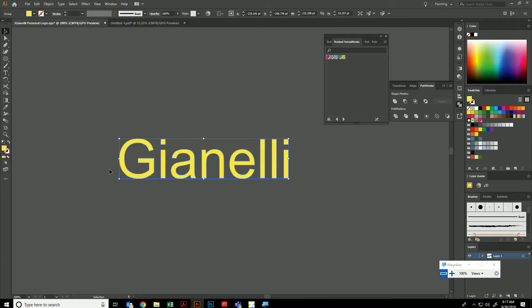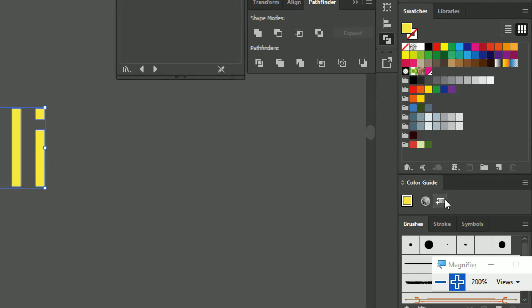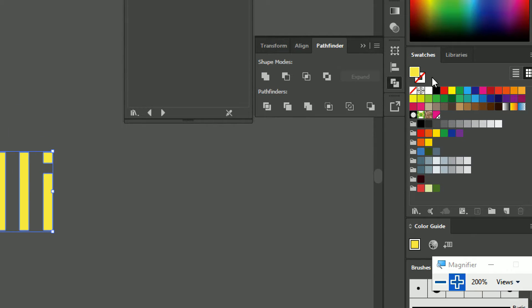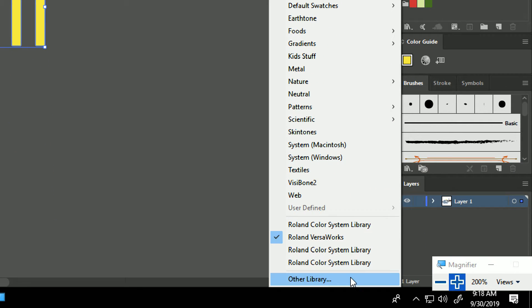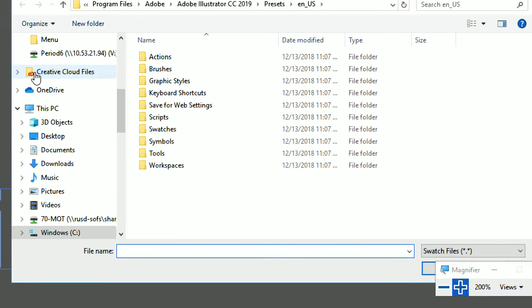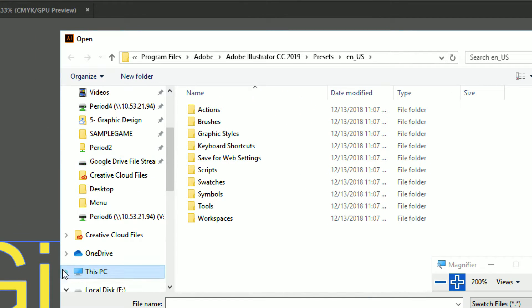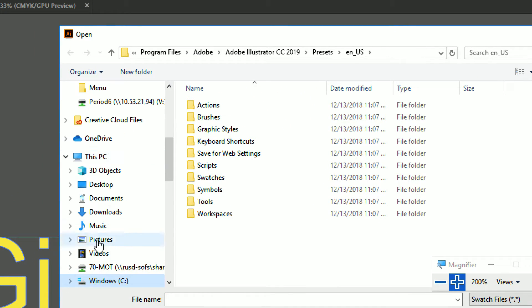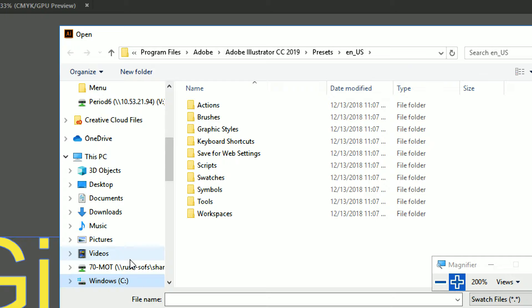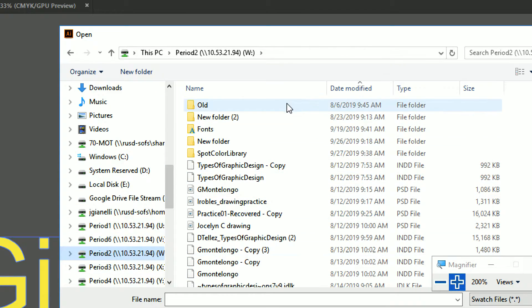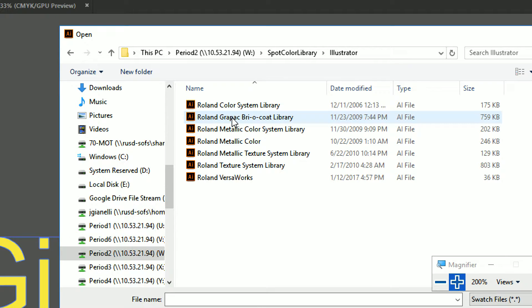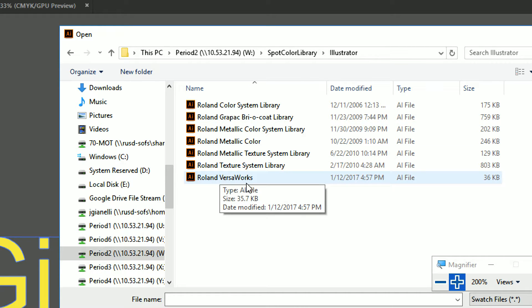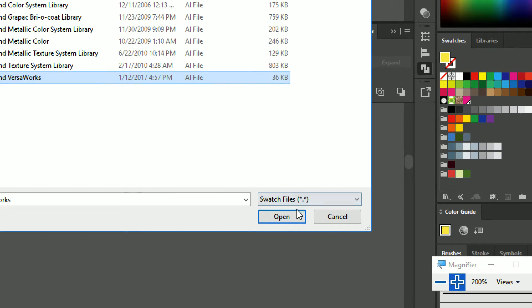But you do need to do the following. You need to make sure that the outline, the stroke color, is this special shade of pink. You're going to find that if you go into your library for your swatches, and you go to other library. You're going to navigate to, under this PC, the W drive, which is period 2 for you guys. Spot color library. Illustrator. And you need this Roland VersaWorks one. And then open.